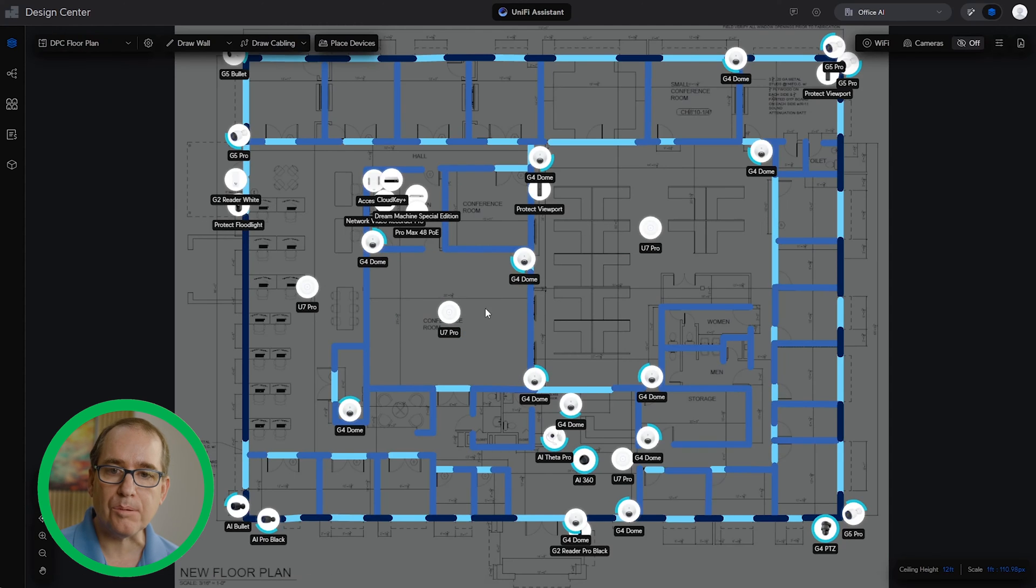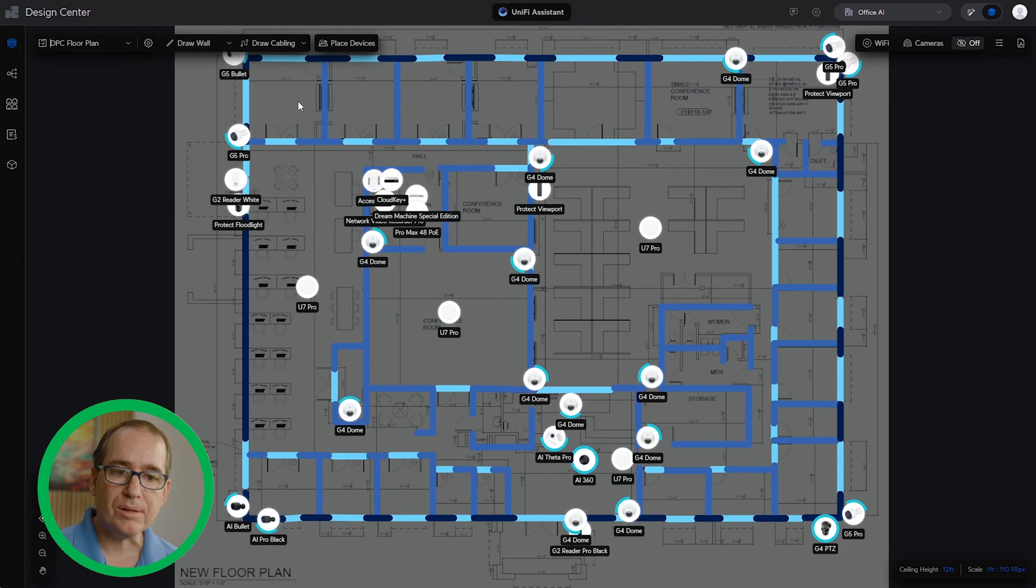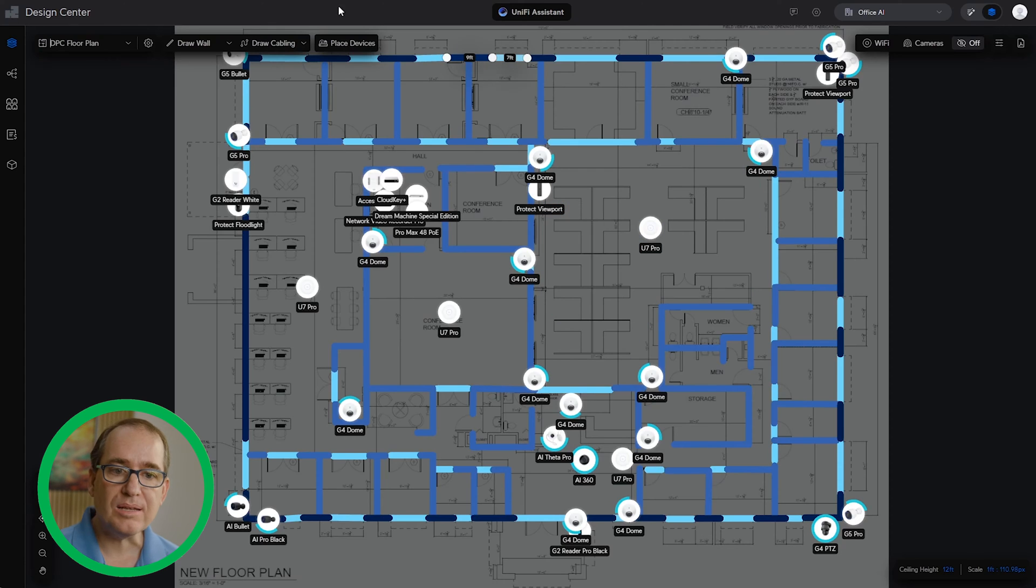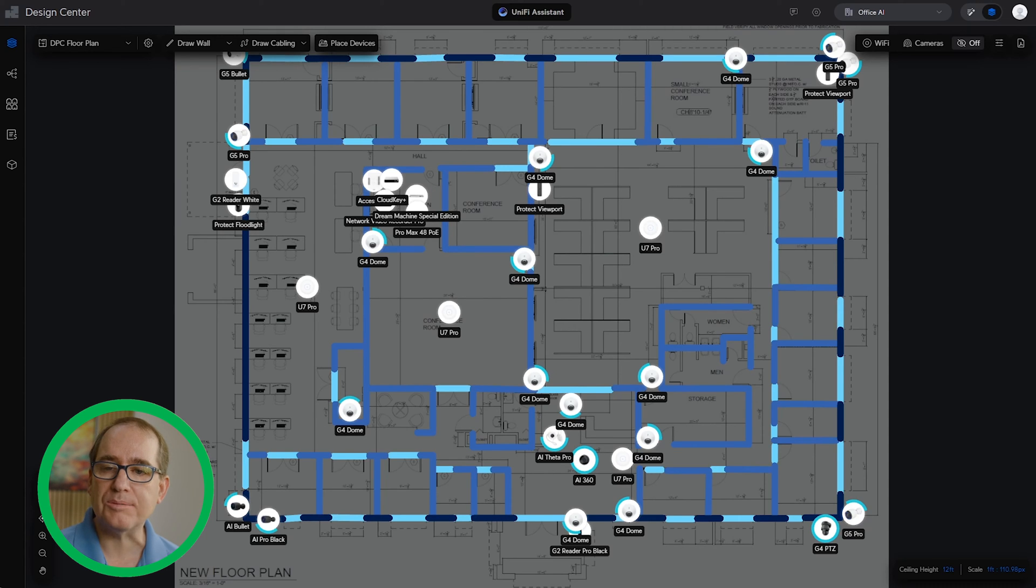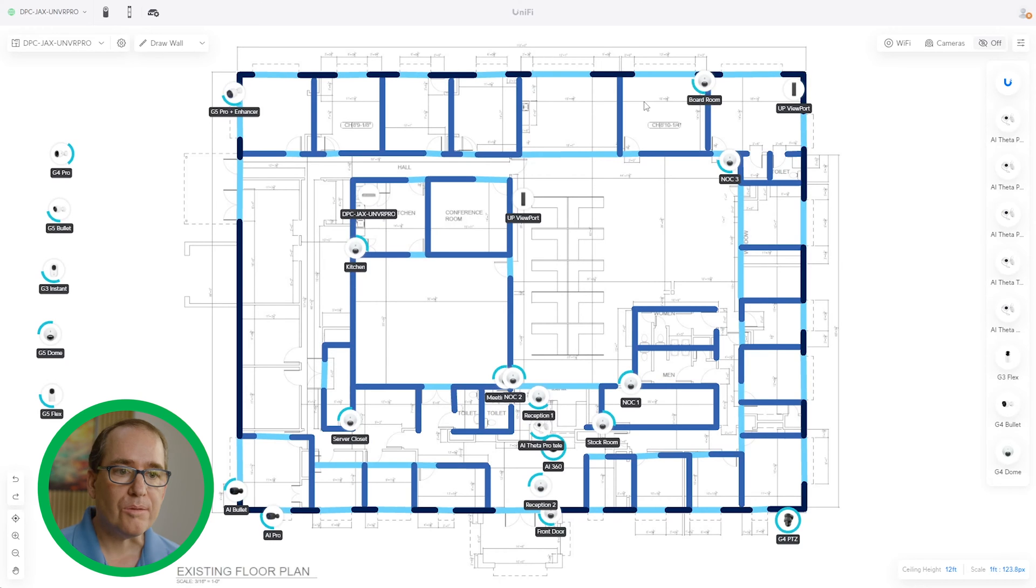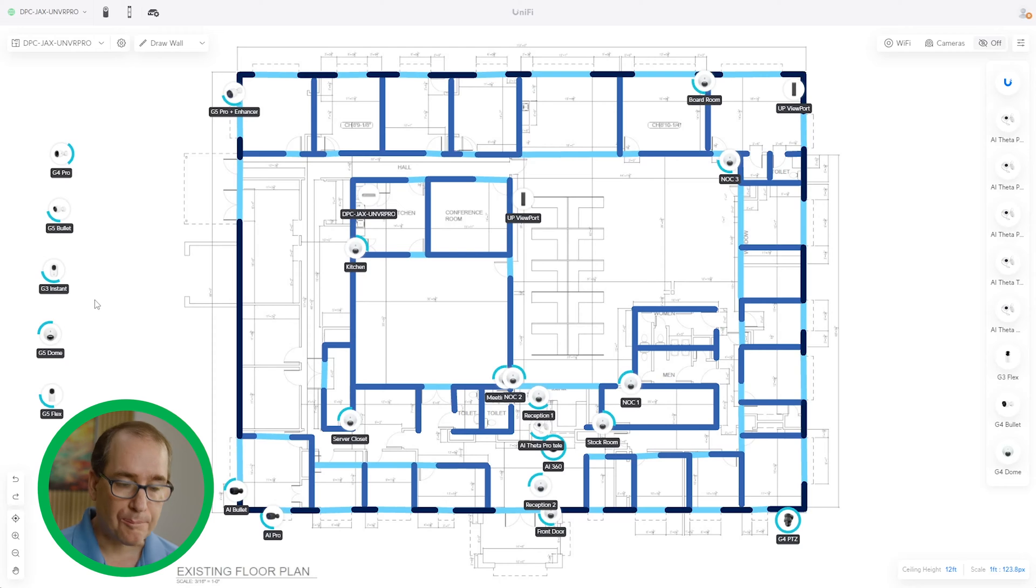It is not available in Innerspace, so that's one of the differences right off the bat. For the rest of this video, you will see dark mode will be the Design Center, which is the web-based app. And Innerspace will be the one that is hosted on our UNVR Pro.